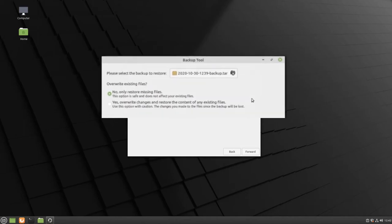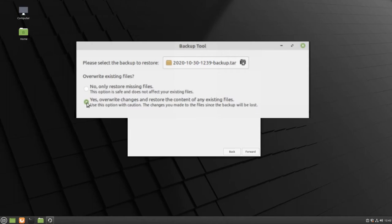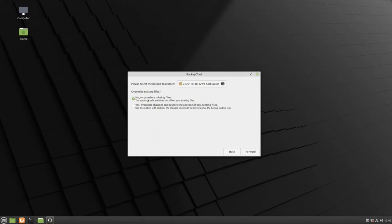Then you have the option of choosing to restore only the missing files or overwrite any existing files with the previously backed up versions. This means that if you have a document that you've updated since the last backup, you will lose any save progress for this document. Generally, we recommend that you only restore missing files. Click Forward when you're ready.